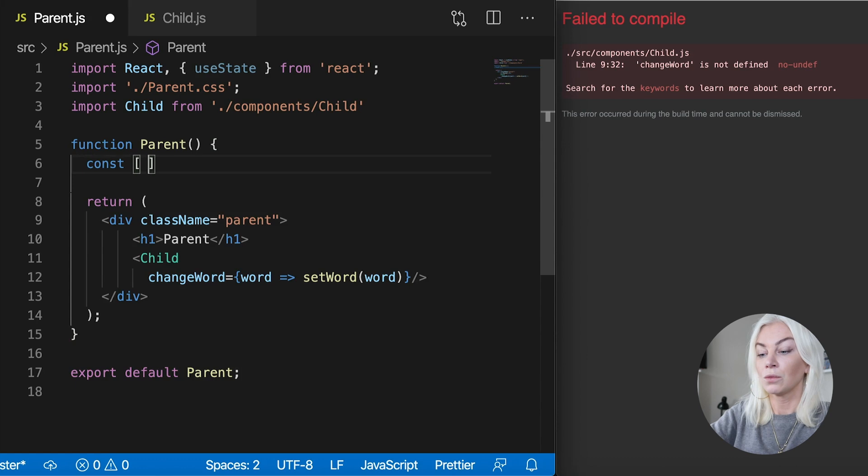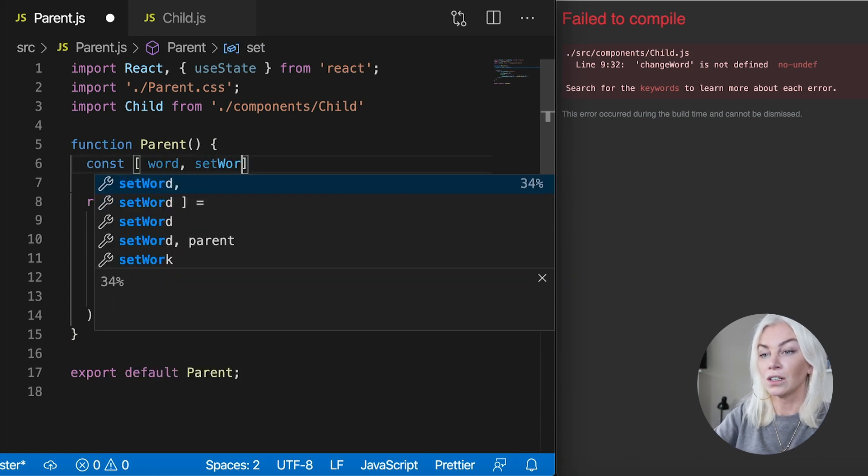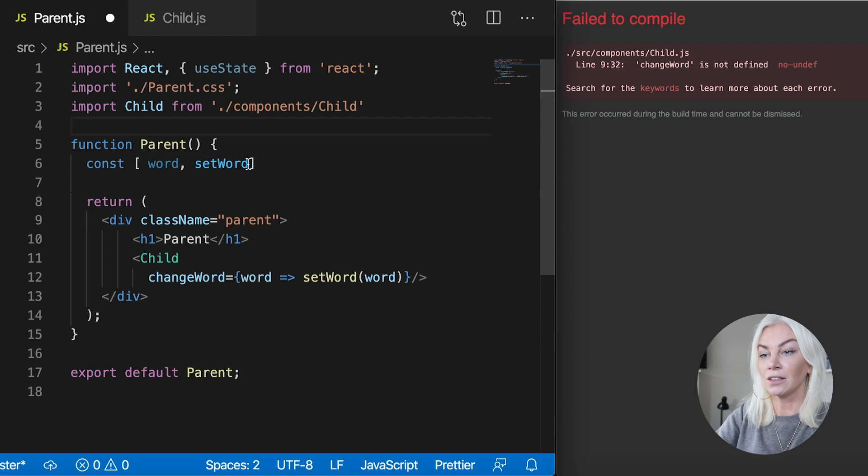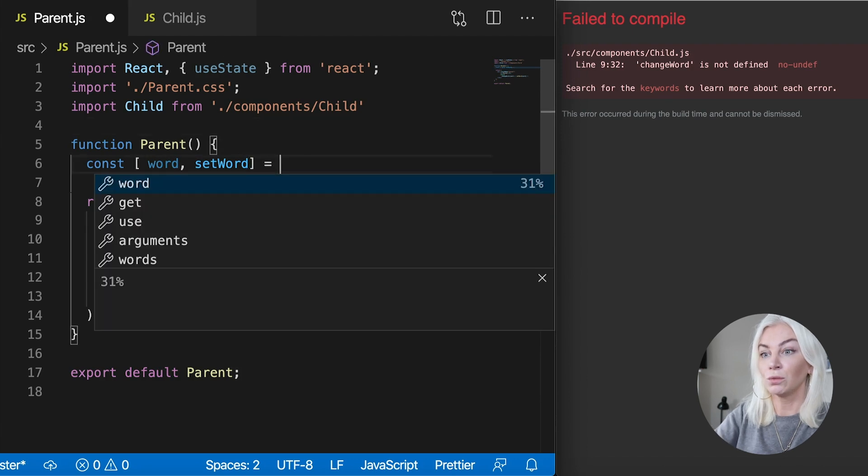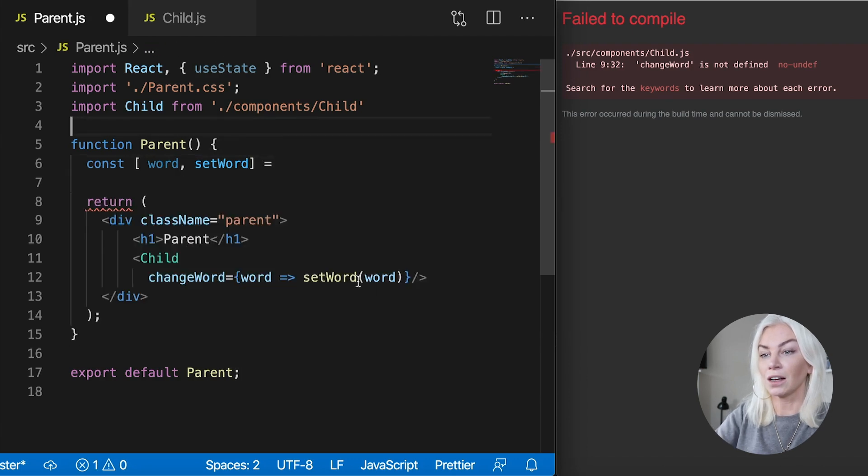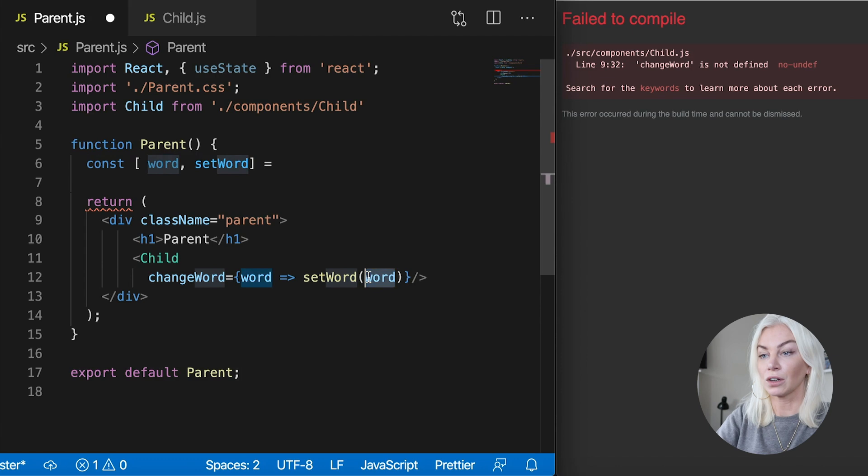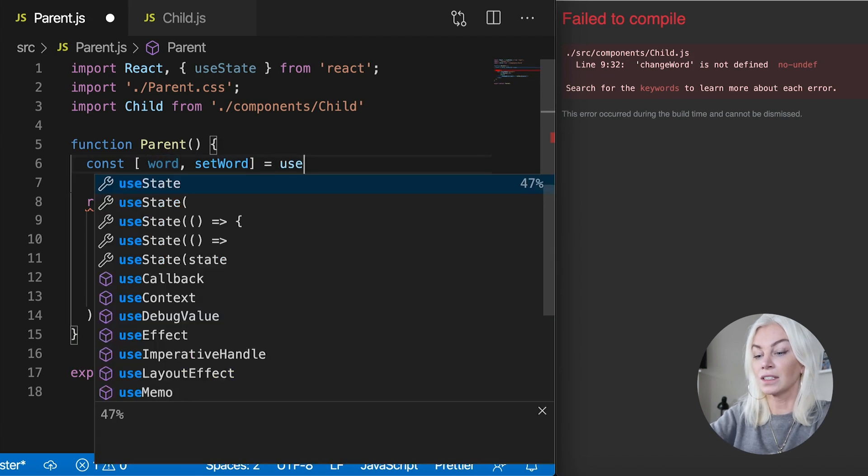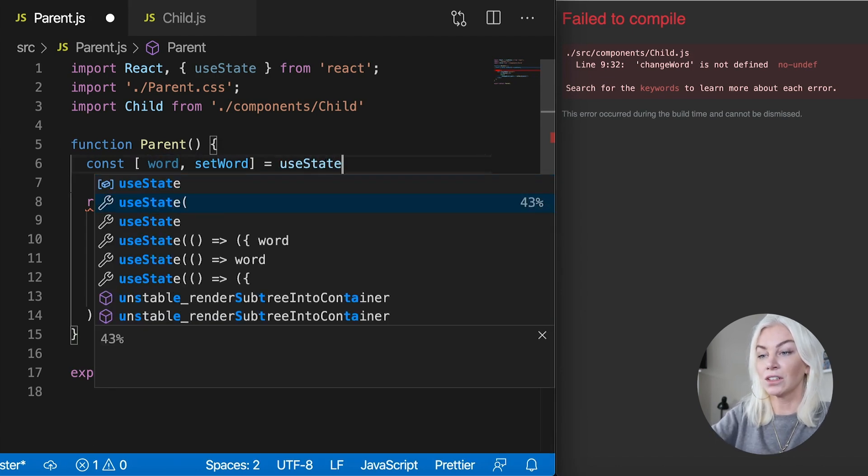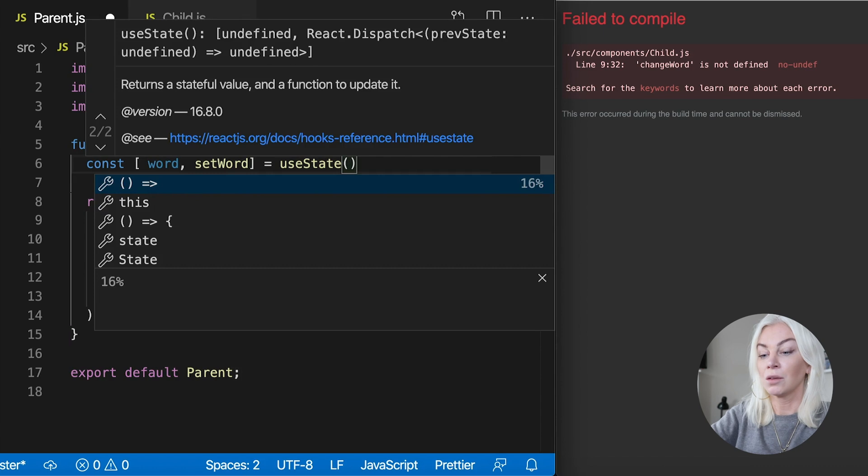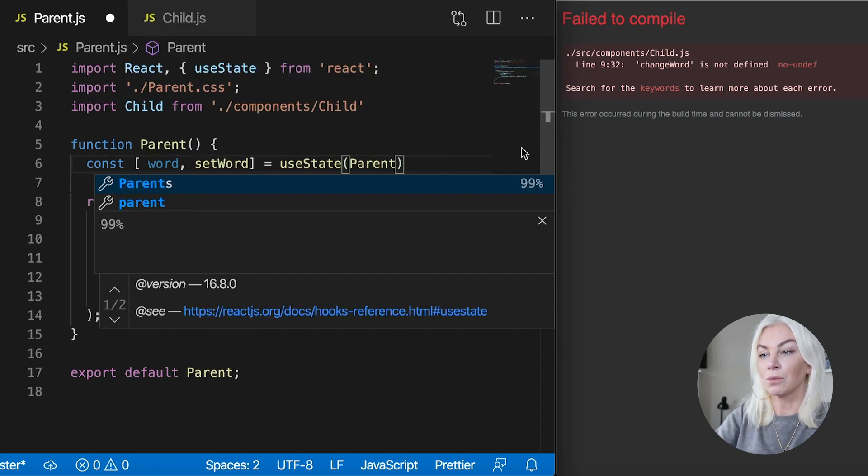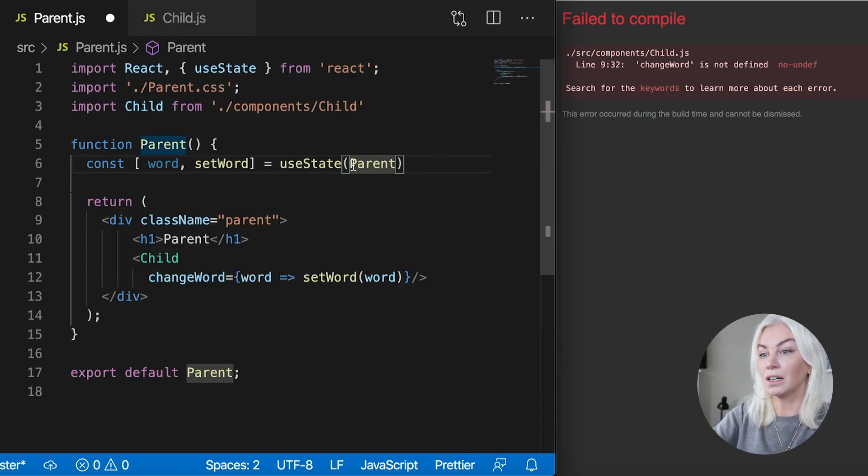Okay, and I'm going to be updating the state of this parent with the use state hook. So const then word set word. So this is essentially what we've got here. If you know hooks, you will know that this set word will essentially in a way I guess set this word to be whatever is passed through here. Okay, use state.